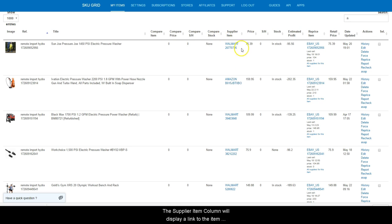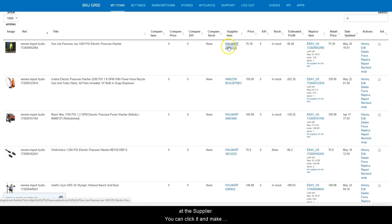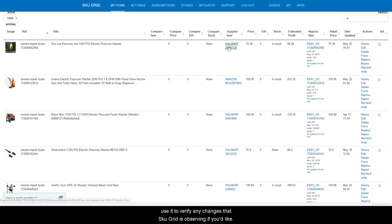The supplier item column will display a link to the item at the supplier. You can click it and make your purchases when you need to fulfill your orders or use it to verify any changes that SkewGrid is observing if you like.